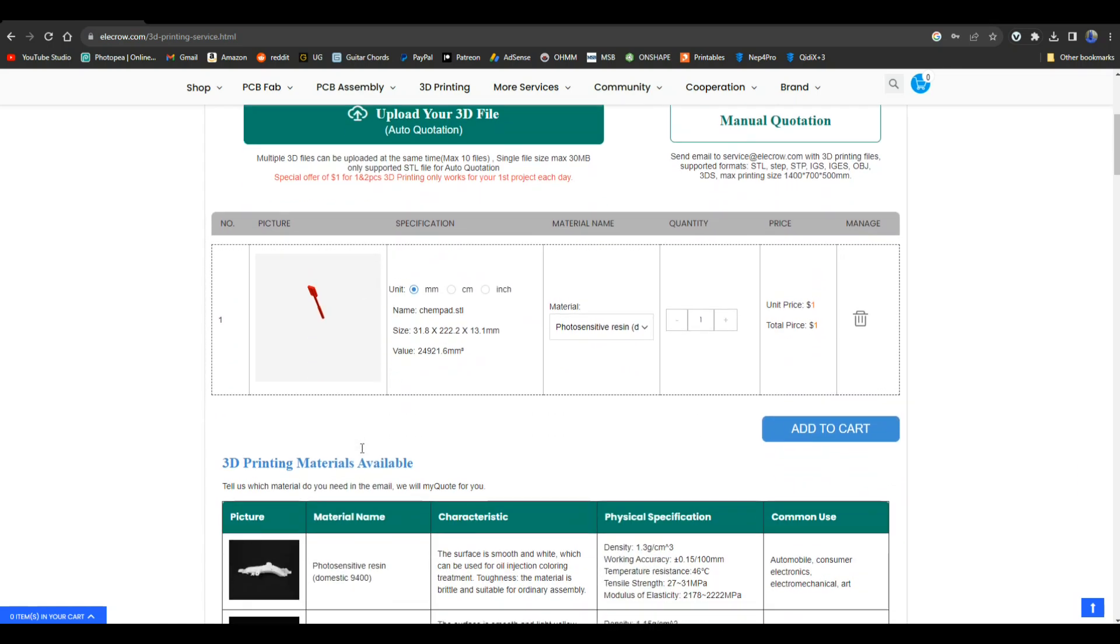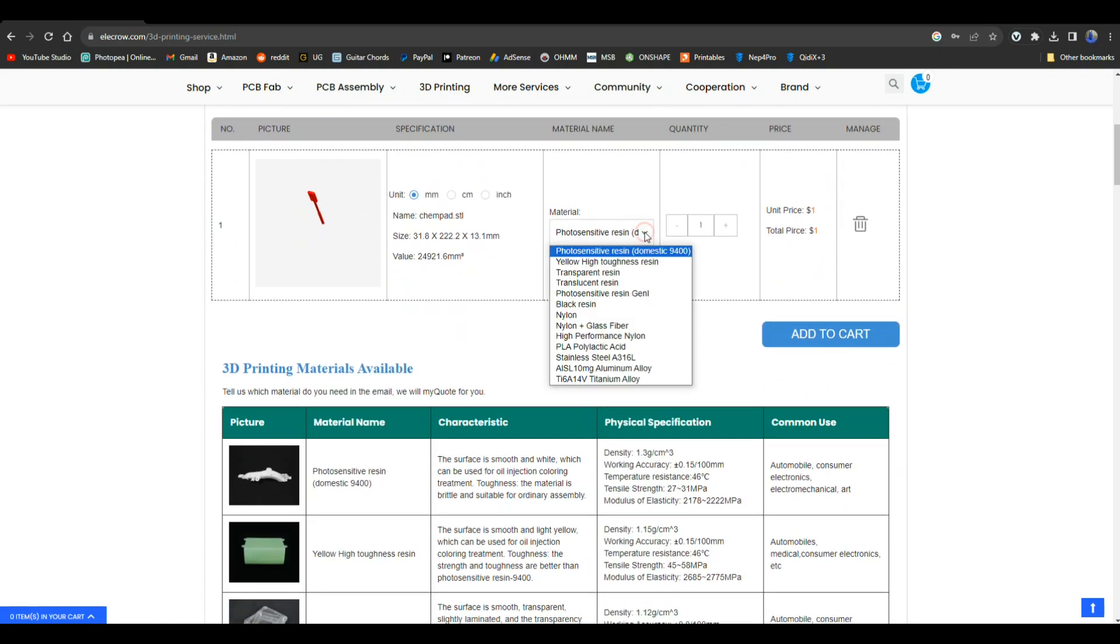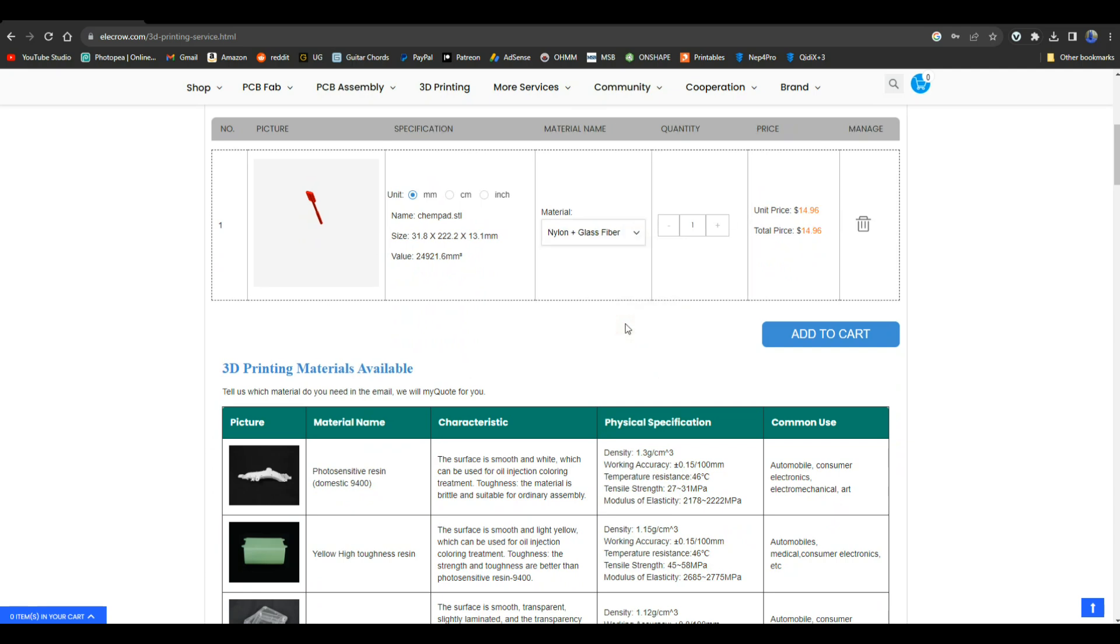So after your file has been uploaded, you can just come up here and pick what you want. We did nylon and glass fiber, and the cost is a simple $14.96. Add it to the cart, choose your shipping method, and let's go back over to the desk.